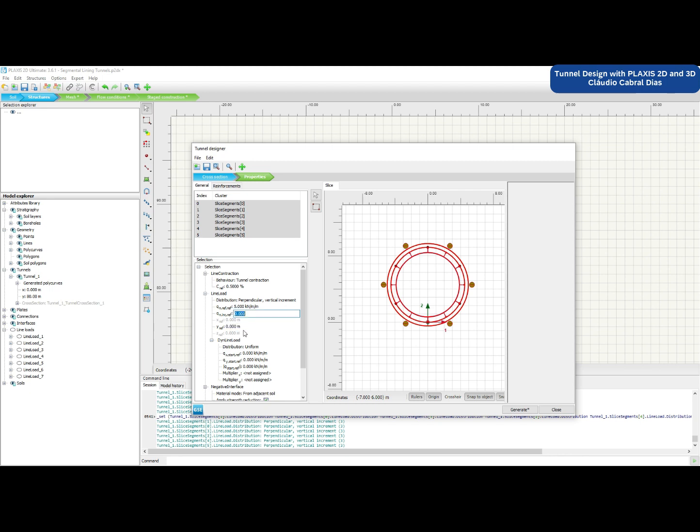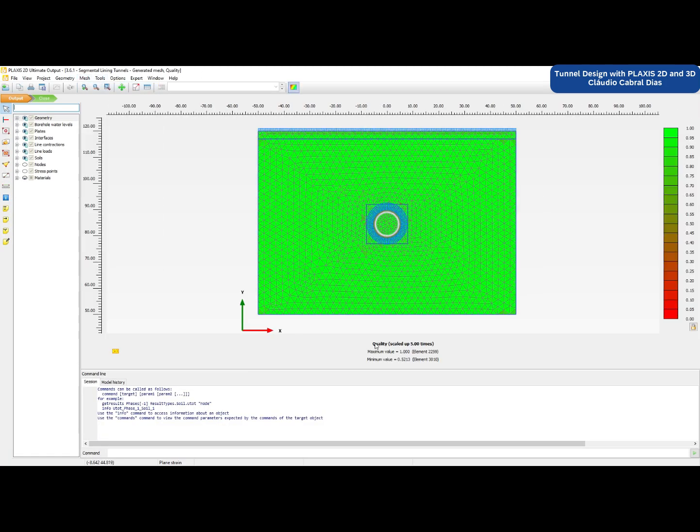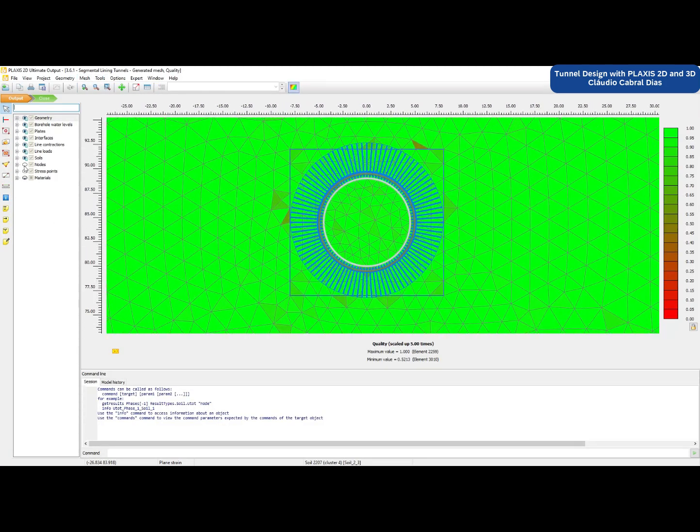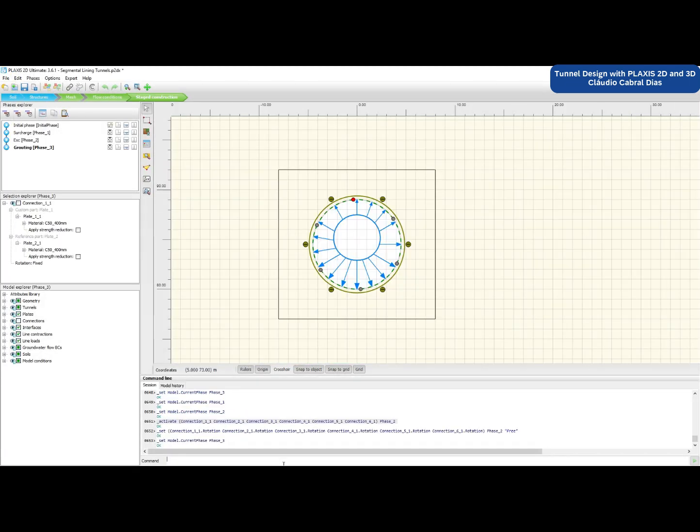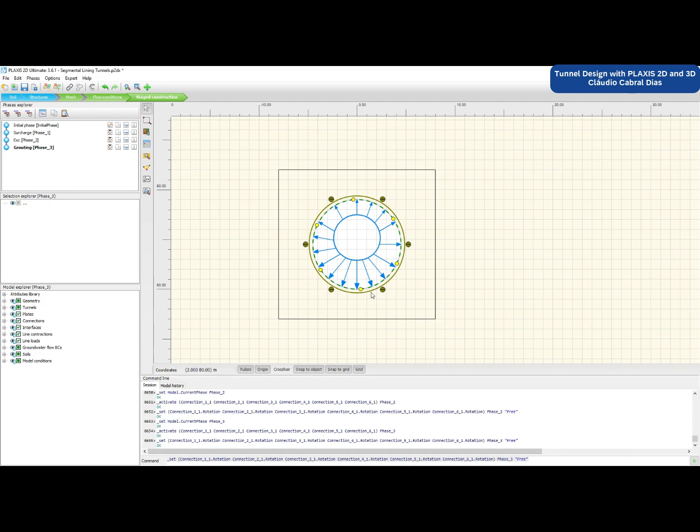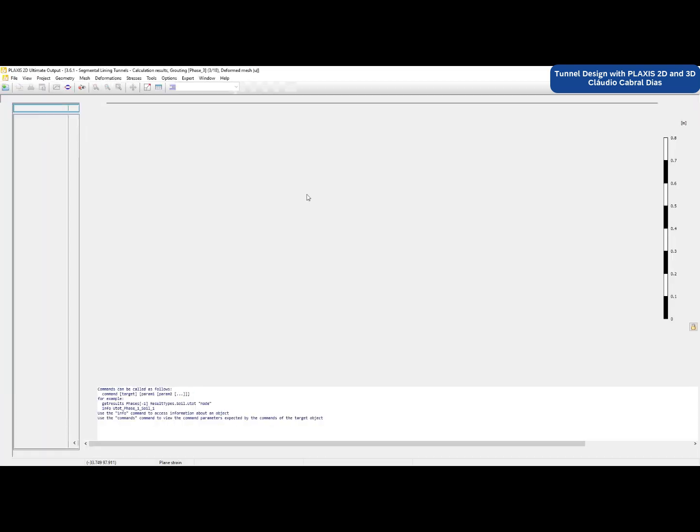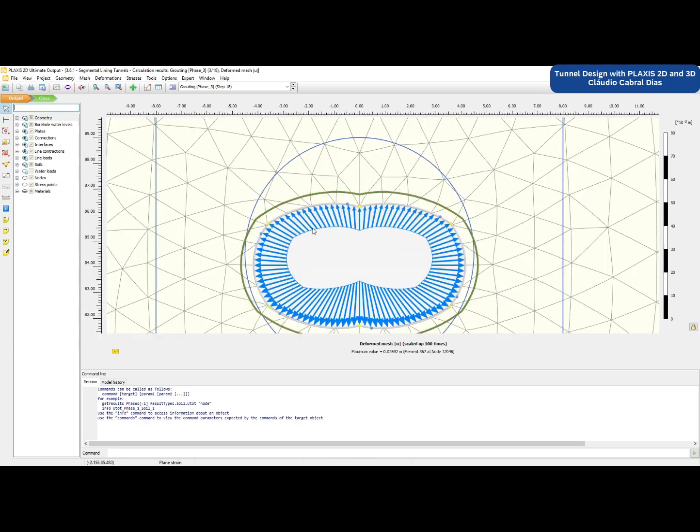There are different methodologies for building tunnels ranging from segmental lining, mining, and conventional tunnels. In this course, we're going to be studying the different methodologies in terms of construction design and how to model them both in Plexis 2D and in 3D.